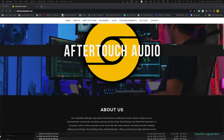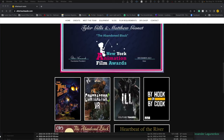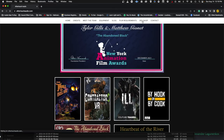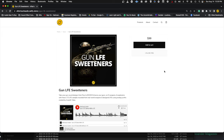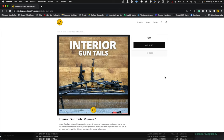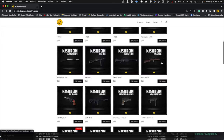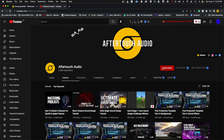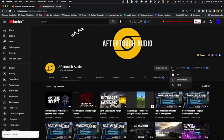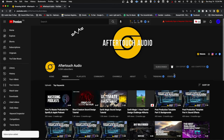Before we get started, if you have enjoyed these videos and want to support the channel, head on over to my website at aftertouchaudio.com where we have recorded a bunch of custom sound effects that you can use in any of your projects. And if you would like to see more sound design videos like this, consider hitting that like and subscribe button, which will help me spend more time making content like this for everyone.